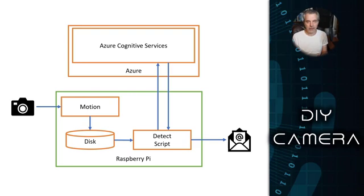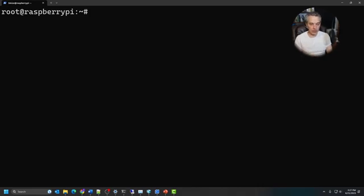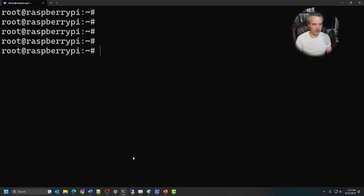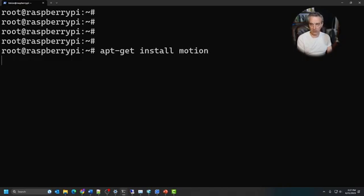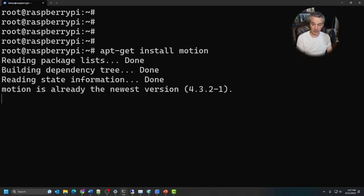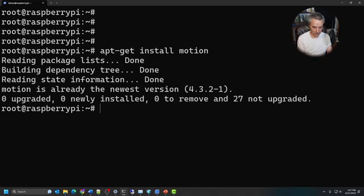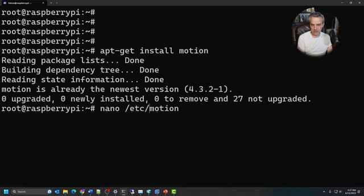This is pretty similar to what we had before, but instead of the AI being on board, the AI is going to be in the cloud. Motion is actually really easy to install — it's just an app package. To install it, just run apt-get install as root and then install motion. To configure it, run nano /etc/motion/motion.conf.